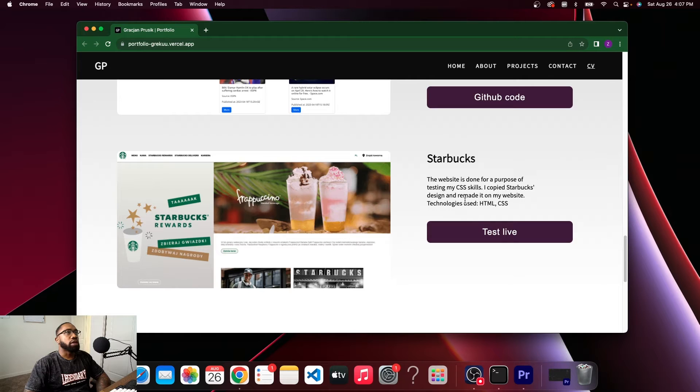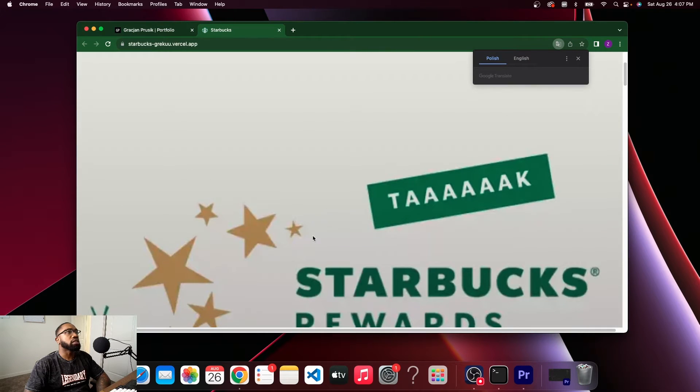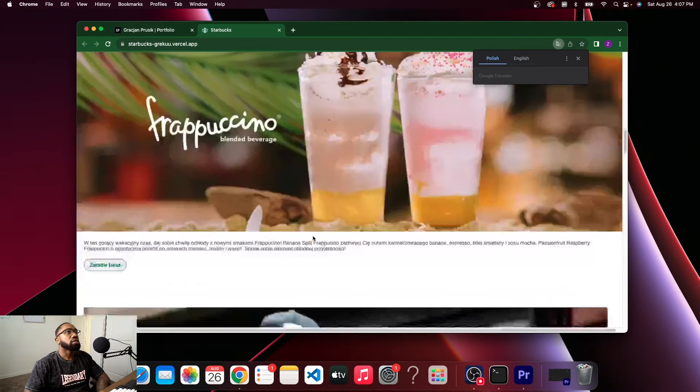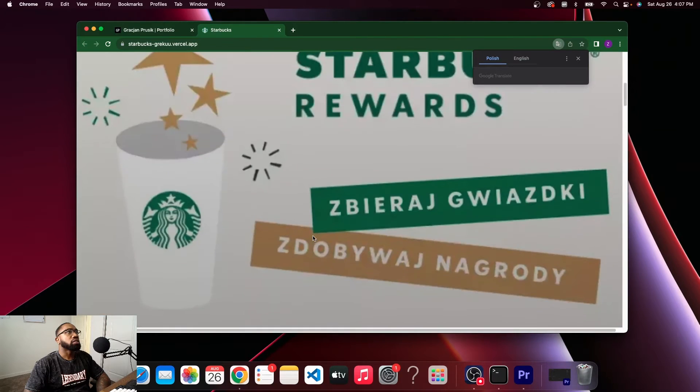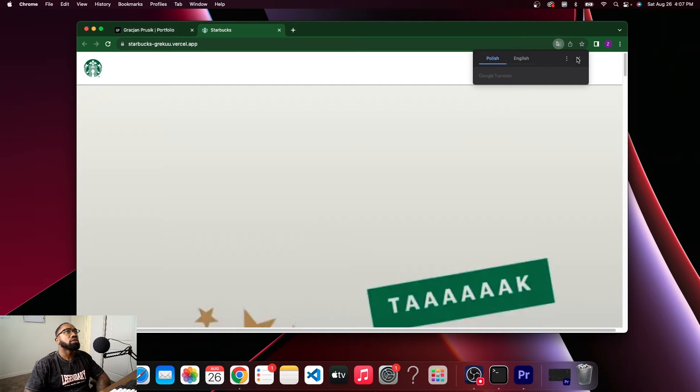Okay, so you did a Starbucks clone, HTML and CSS. Let's see, I'll do Polish.